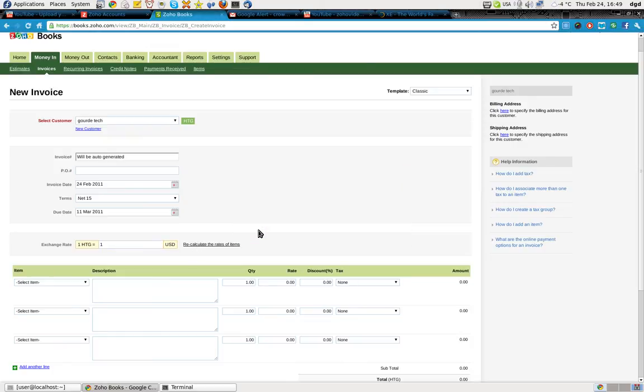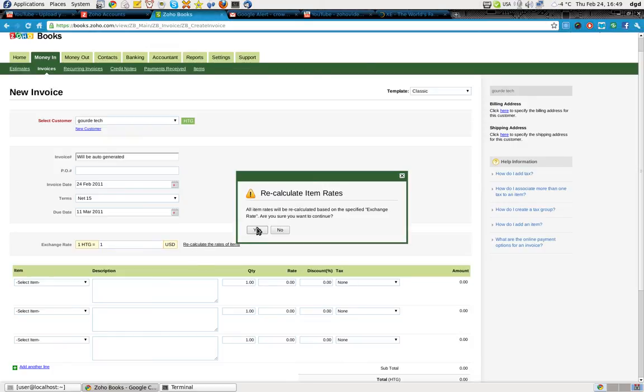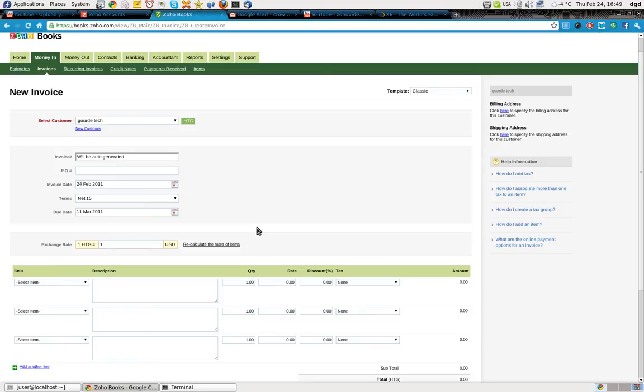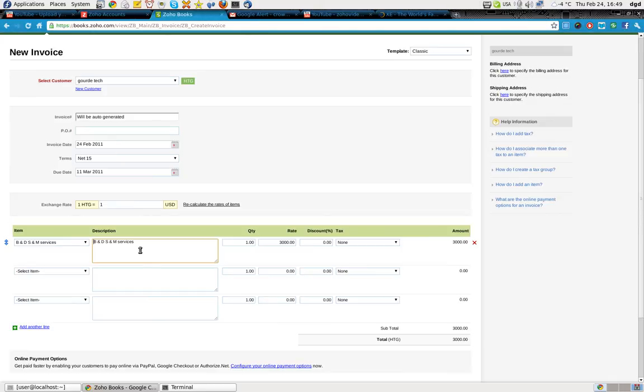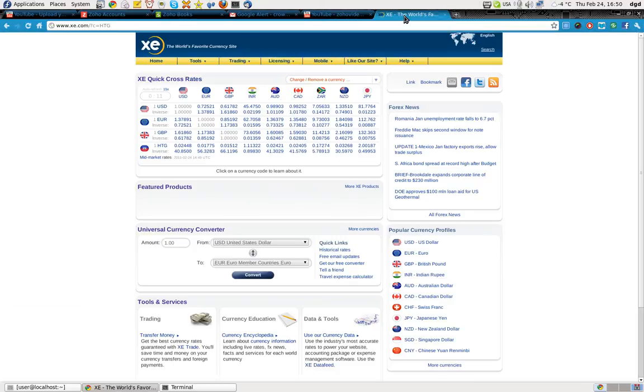One HTG equals one USD. No. Recalculate. Yes. It's clearly not working. So. And this is even more. Okay. So. It's not recalculating for me. So I have to put in the number for it.